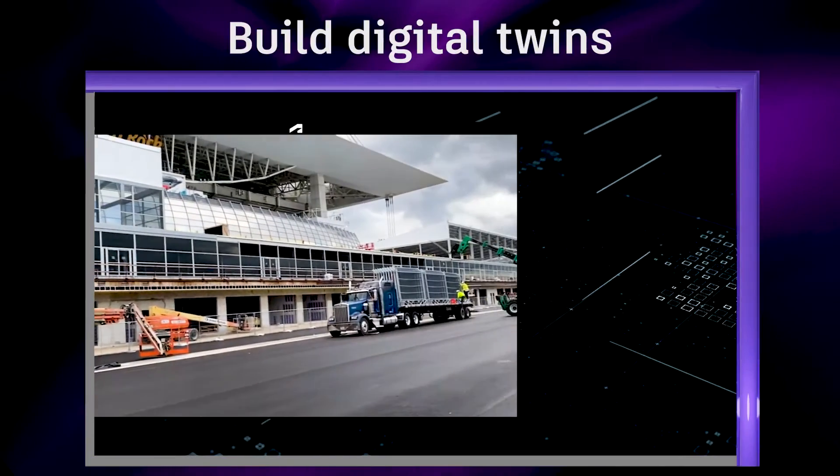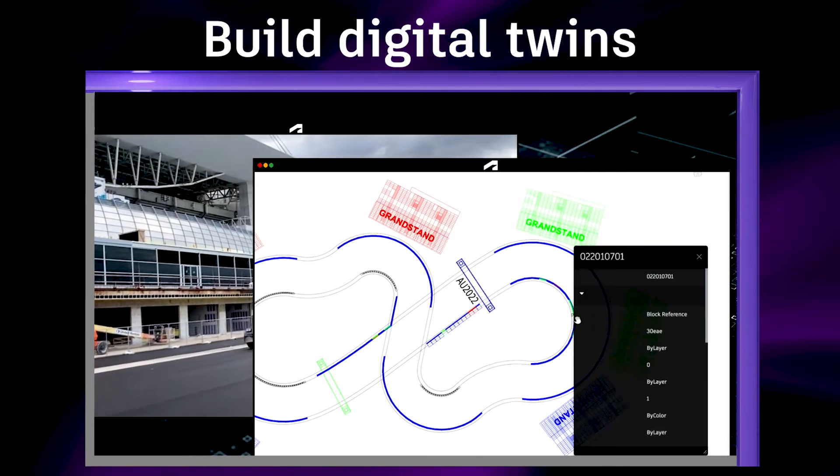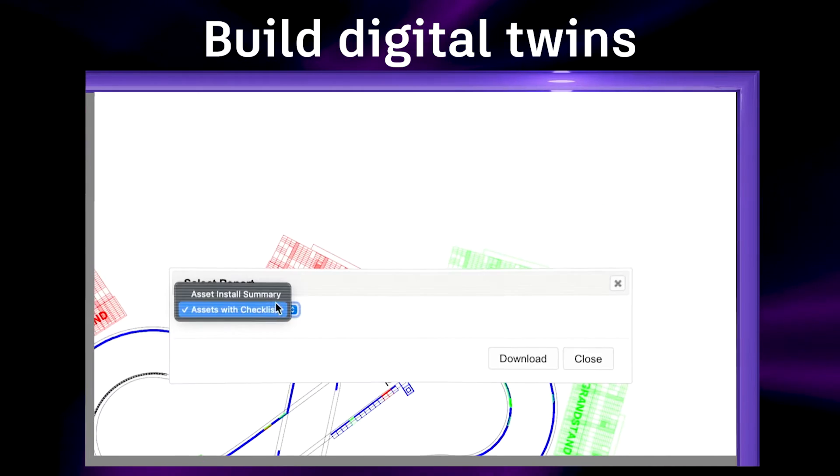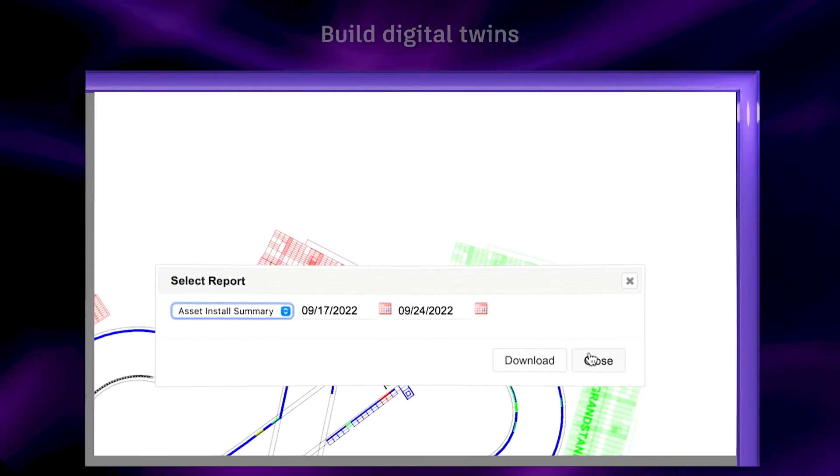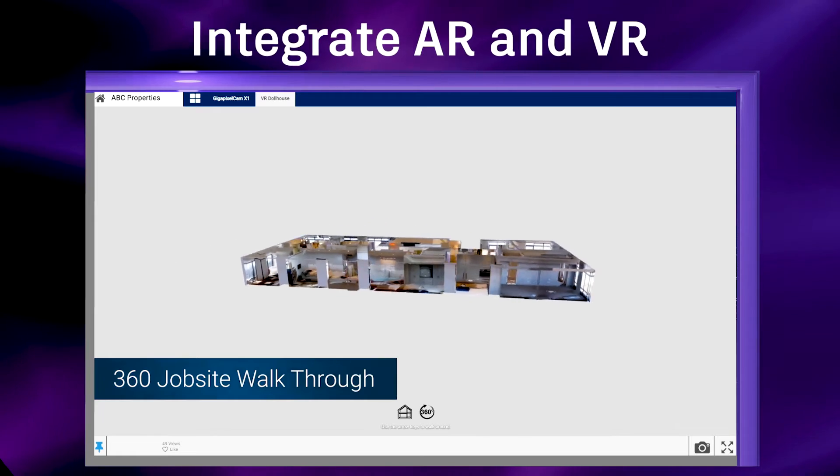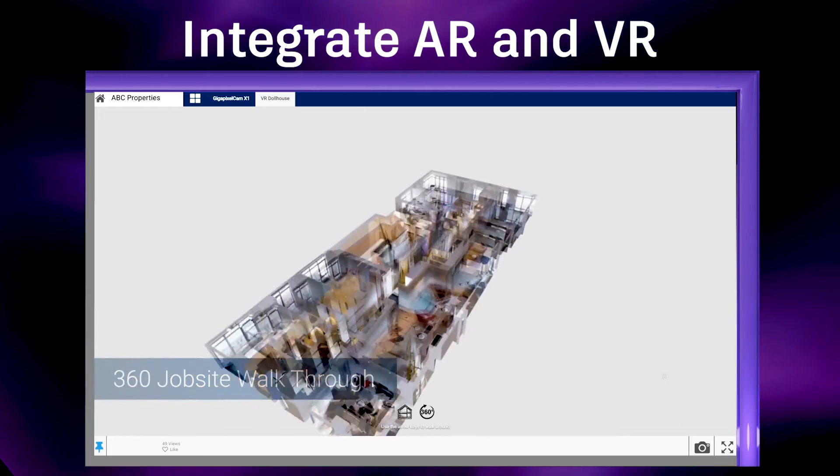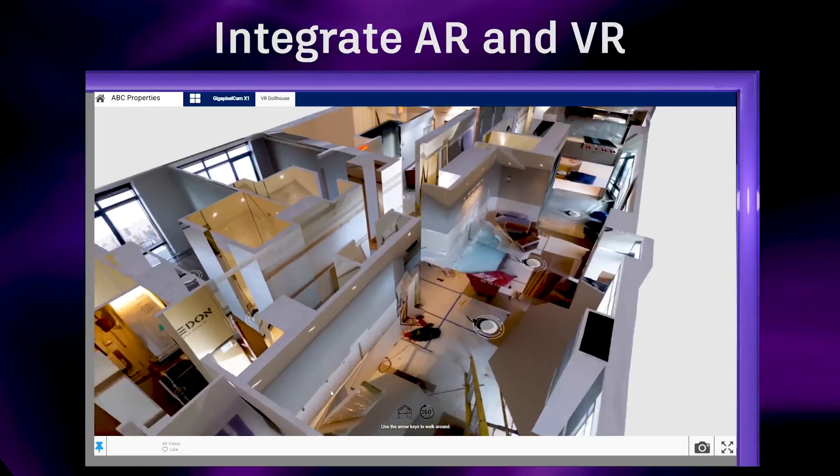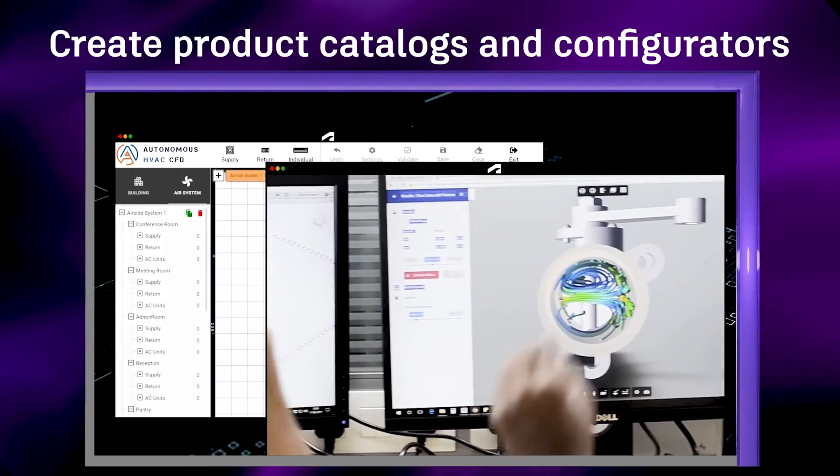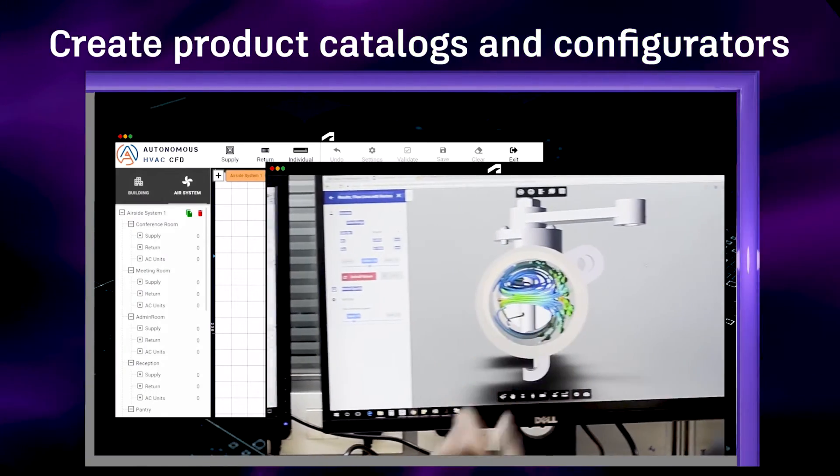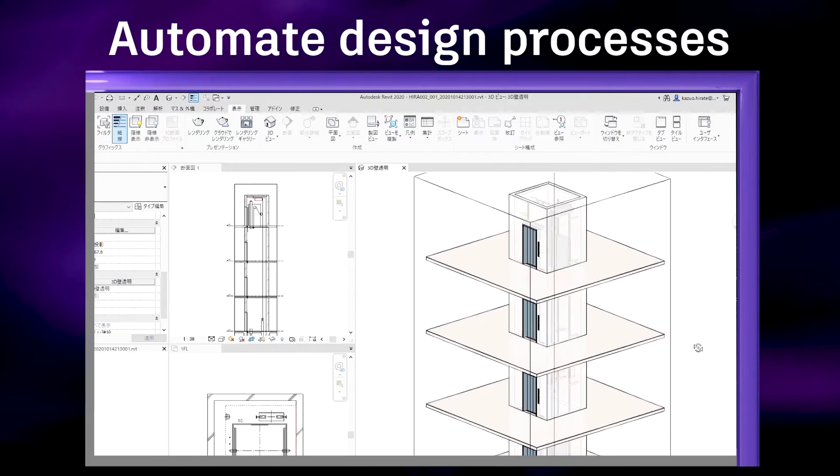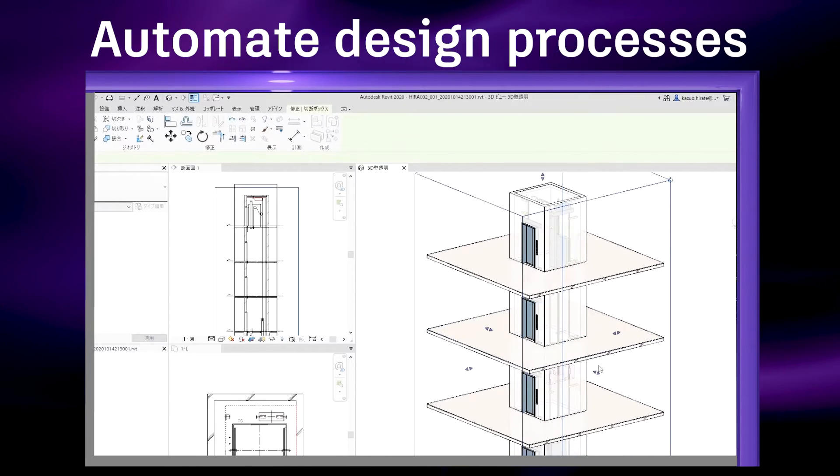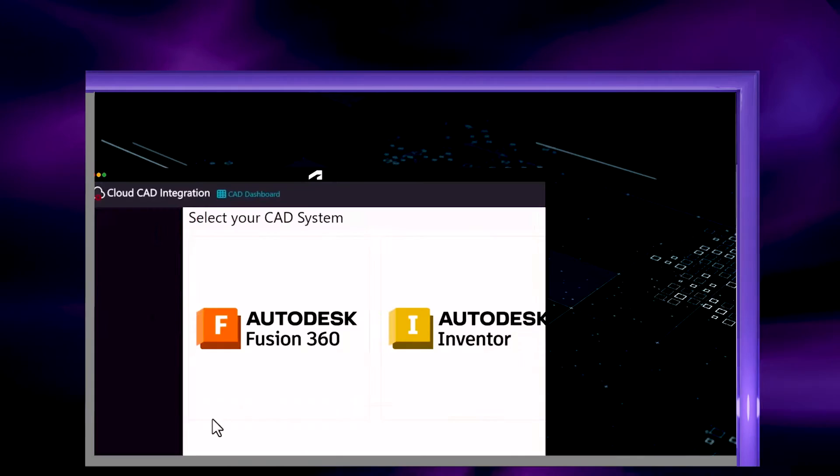Today, companies use APS to build digital twins that prevent costly errors, integrate AR and VR to visualize insights, create product catalogues and configurators that eliminate rework, automate design processes to improve collaboration.